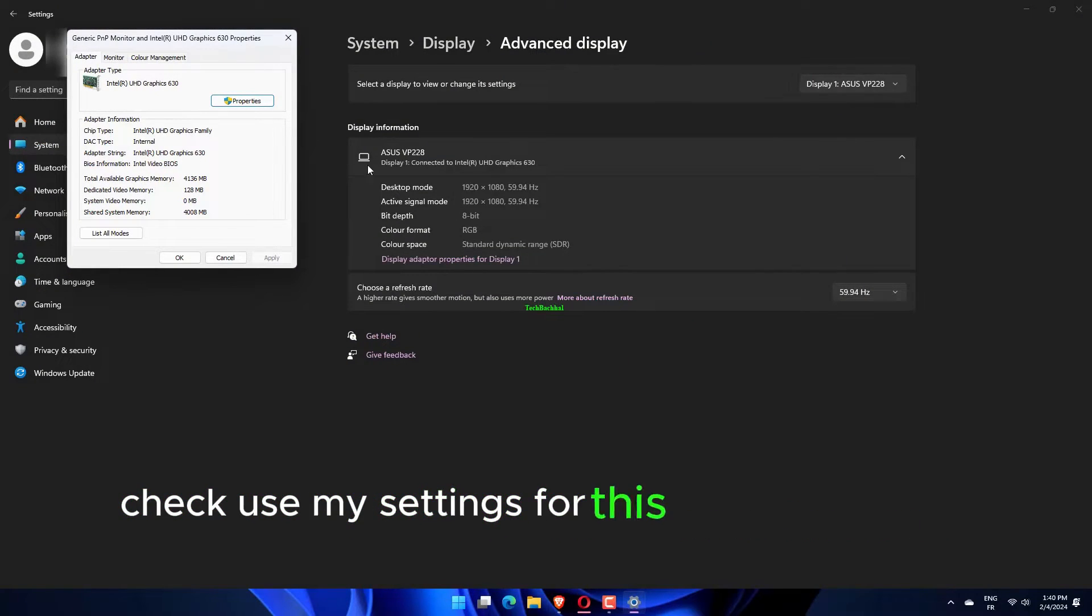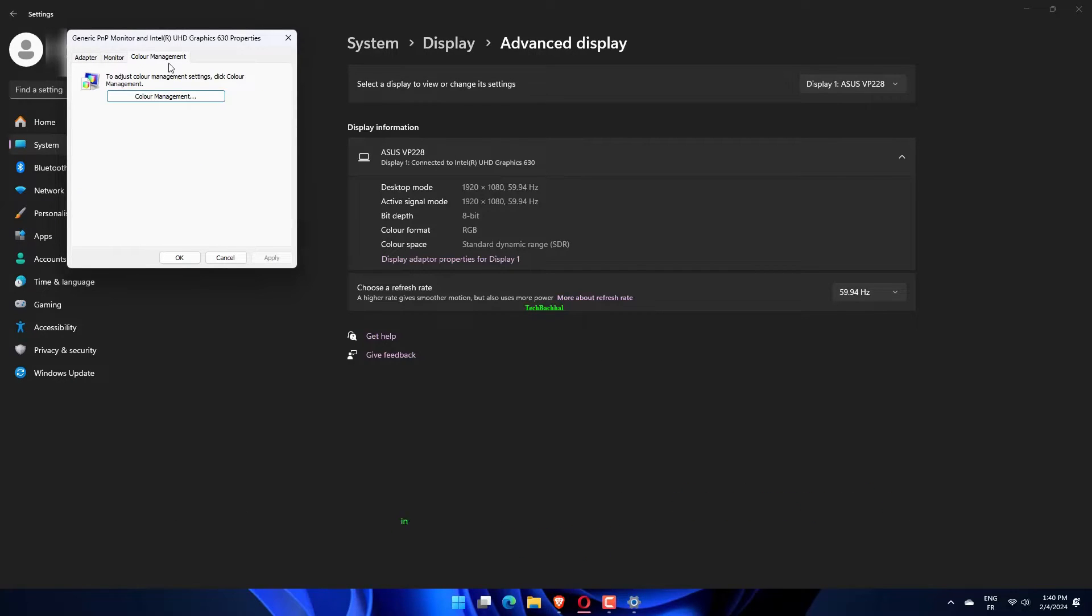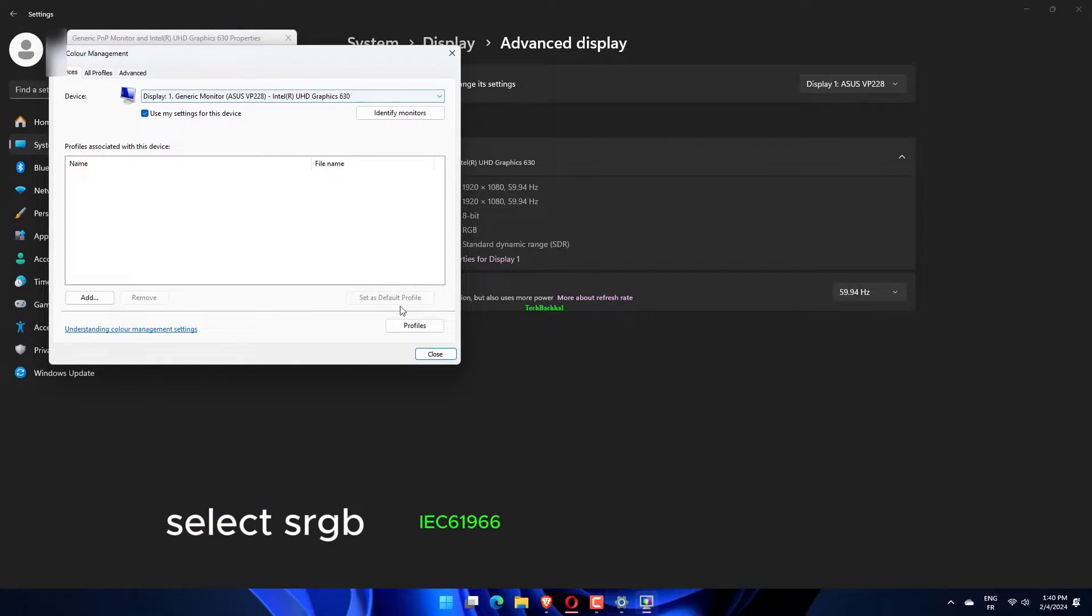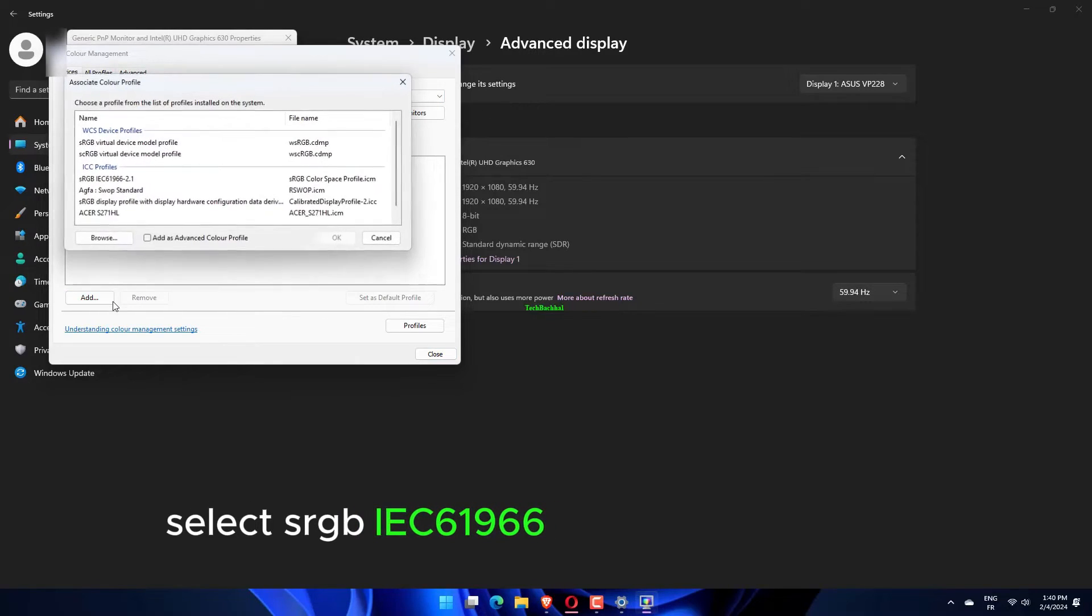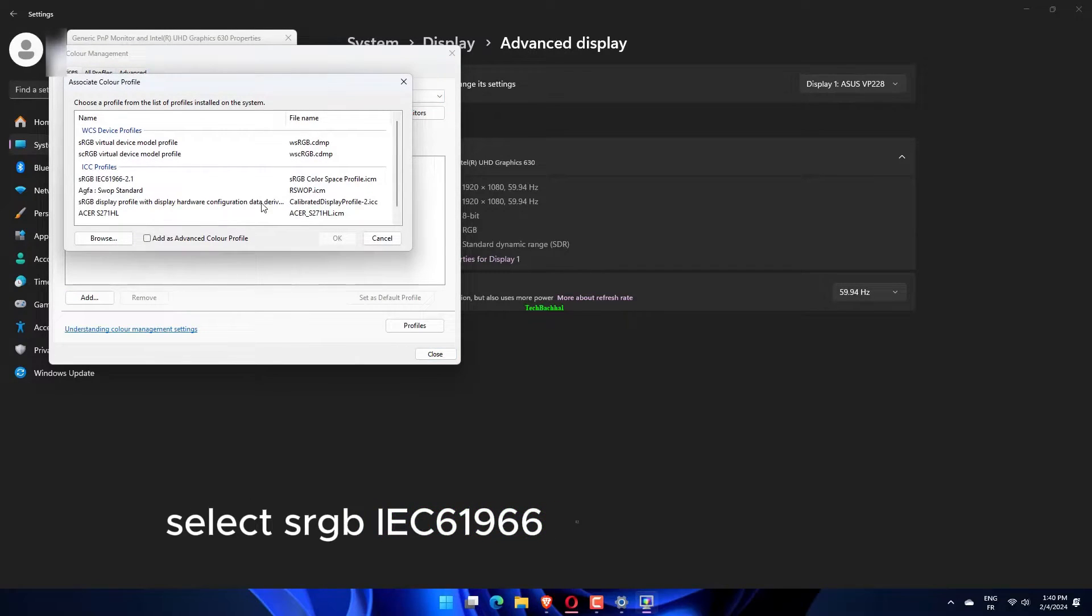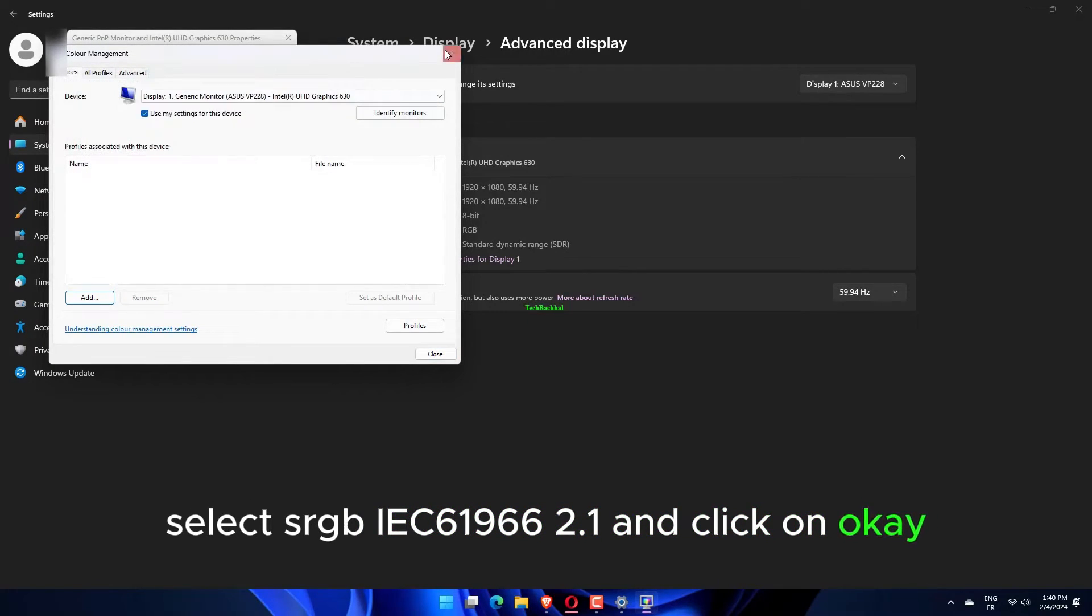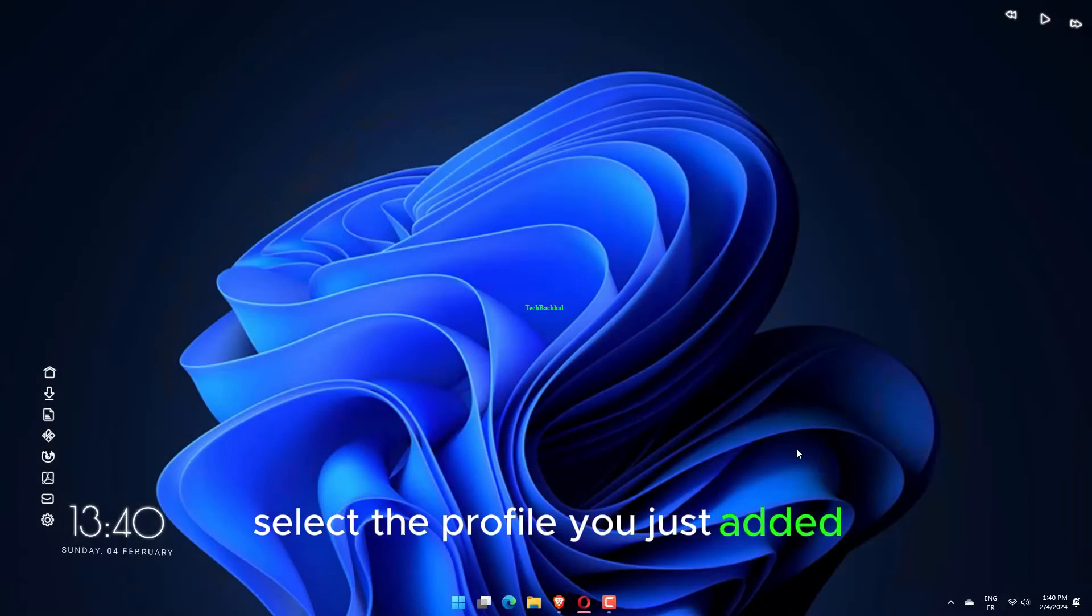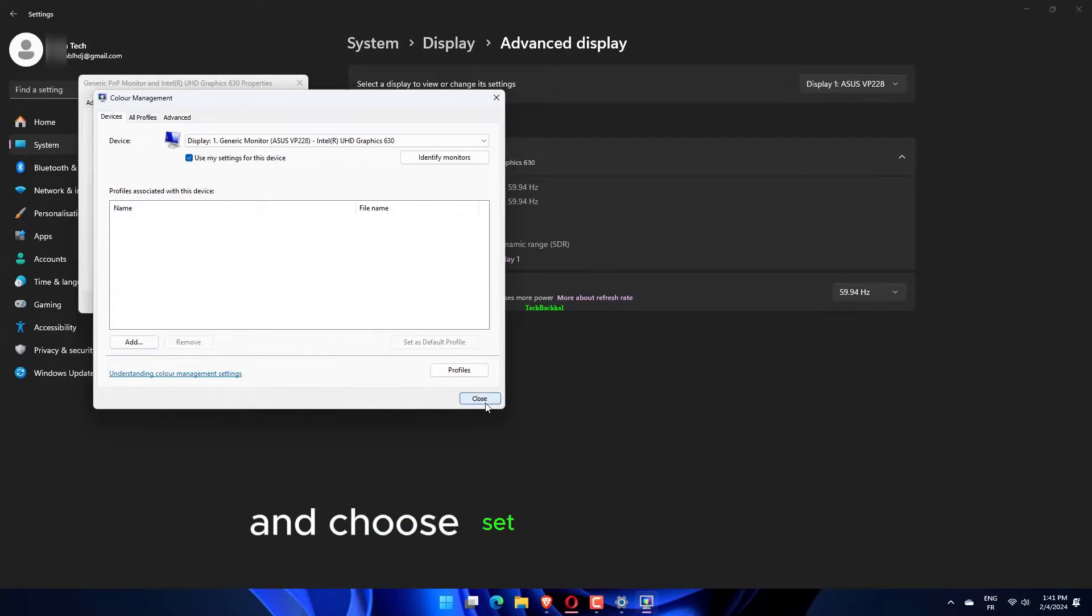Check Use my settings for this device and click on Add. In the ICC section, select sRGB IEC 61966-2.1 and click OK. Select the profile you just added and choose Set as Default Profile.